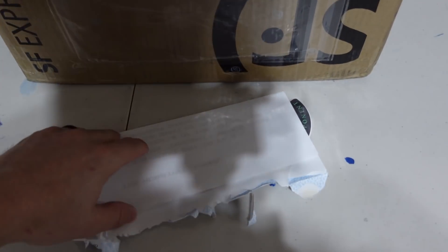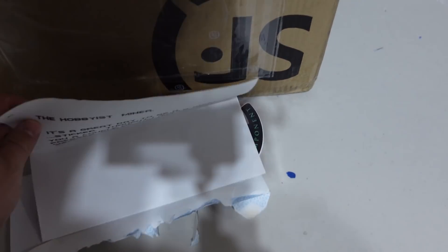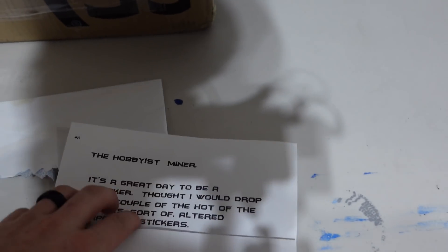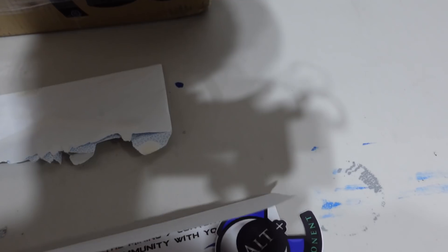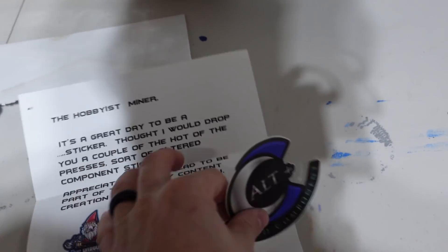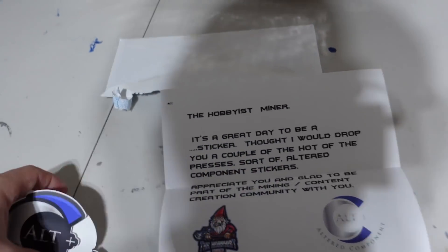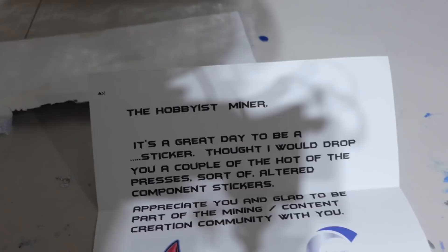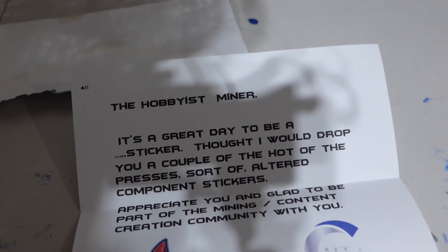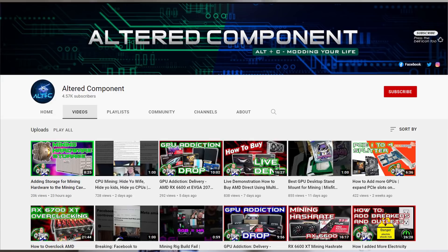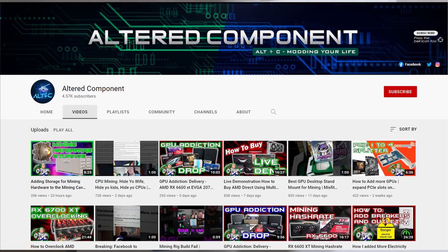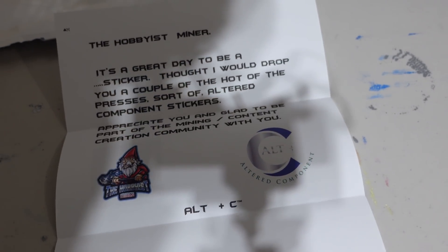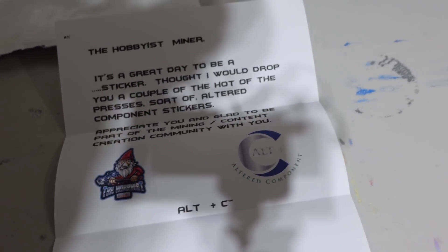Let's take a look at this with some stickers. Heck yeah, it says The Hobbyist Miner. It's a great day to be a sticker. Thought I would drop you a couple of the hot off the presses sort of Altered Component stickers. Appreciate you and glad to be part of the mining content creation community.